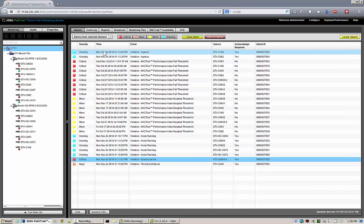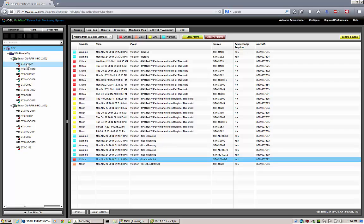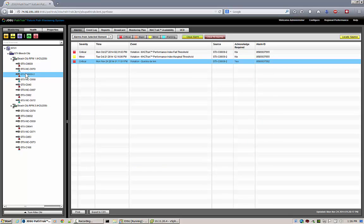you are seeing the list of alarms for whichever device is selected in the Hierarchy. As you select a different device, the list of alarms changes to match that device.